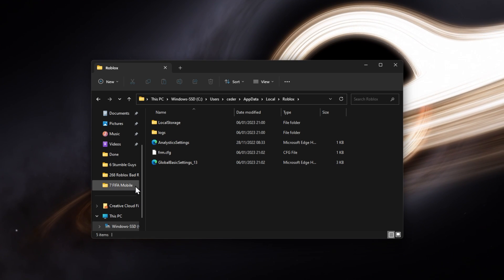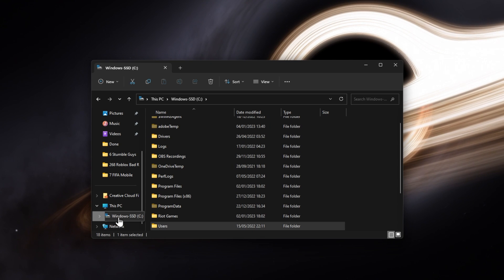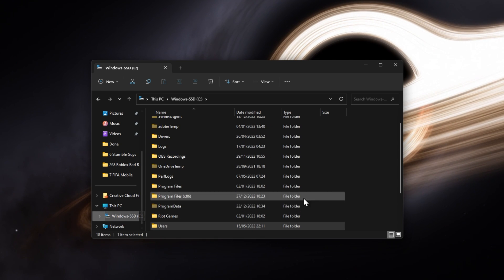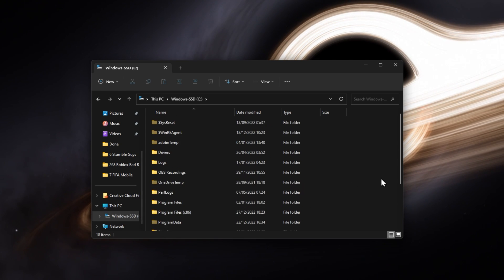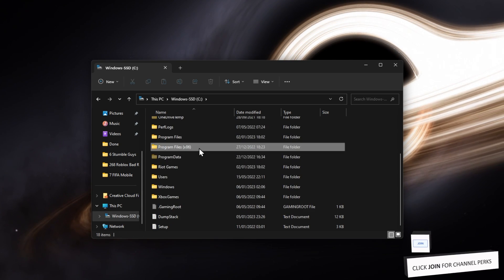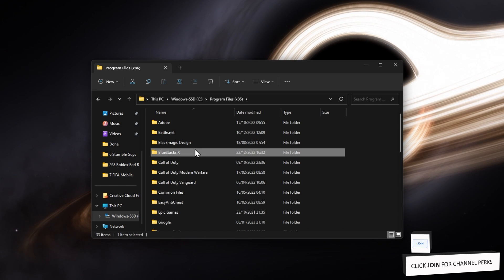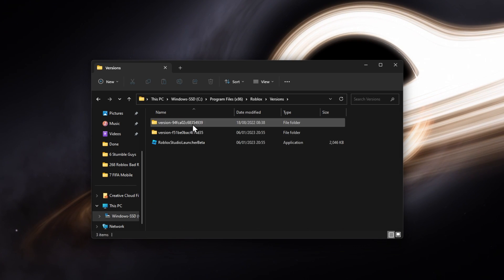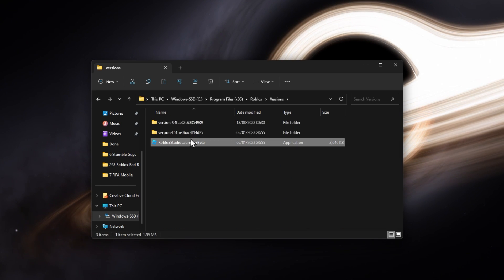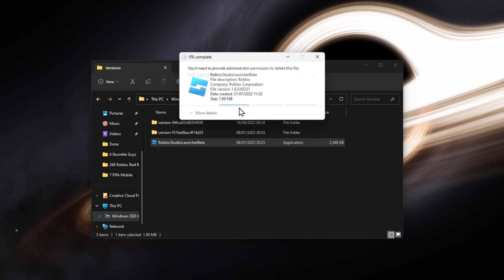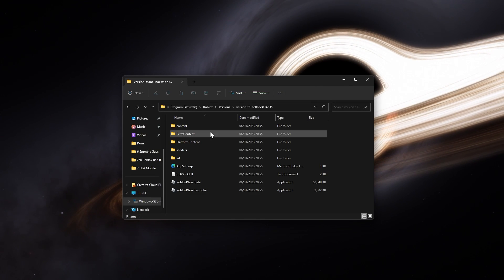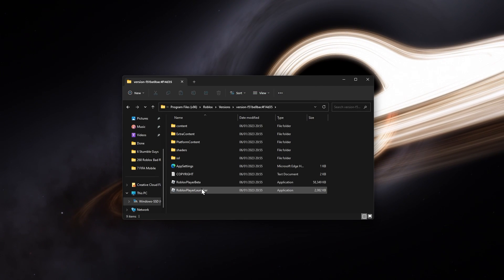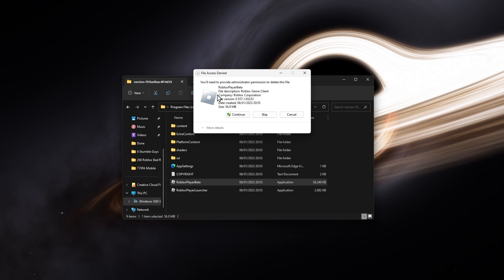For some users, the versions folder will be located on the drive on which you saved the Roblox application. Program Files, Roblox, and here in the versions folder, delete the Roblox Studio Launcher Beta app, as well as the Roblox Beta application in the most recent version folder.